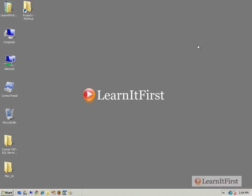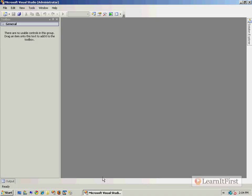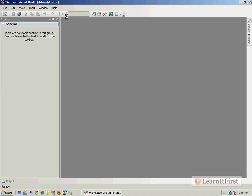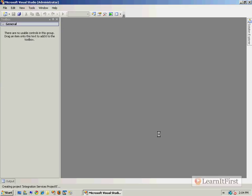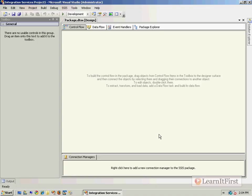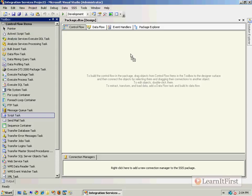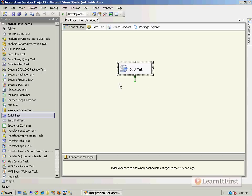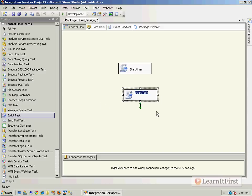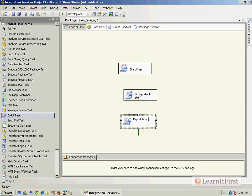You need to know a little bit about the .NET framework, but it's pretty simple. So let's create a project. I'm going to focus on actually doing the timer - not on downloading, uploading, importing, or exporting. We'll grab a script task that says 'start the timer,' then we're going to grab a 'do important stuff here' task, and then report how long it took.